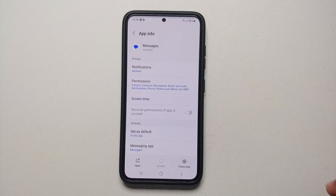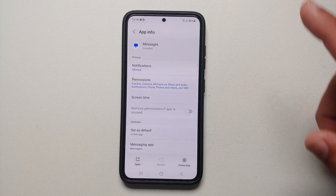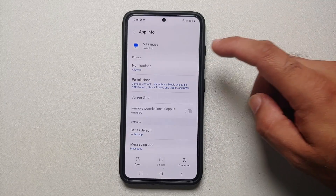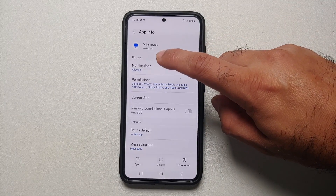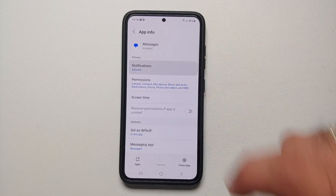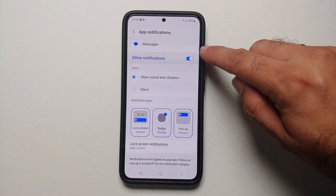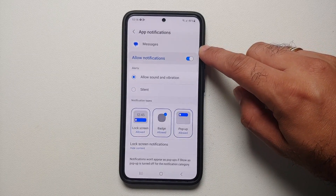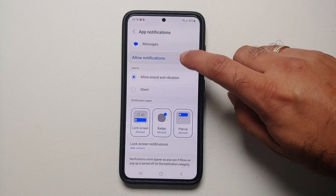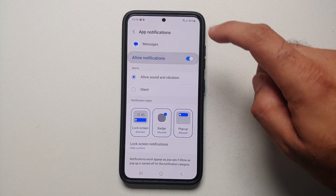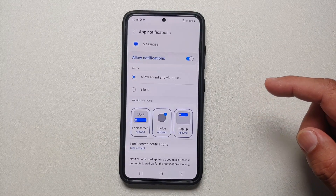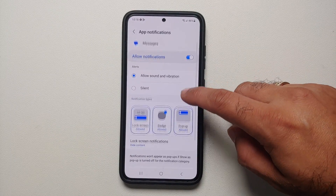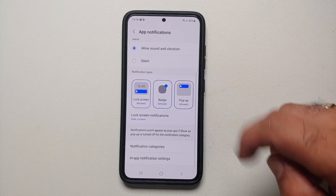Let's say we want to change it for the Messages application — we're going to select Messages. Then you will need to go into Notifications, and of course you need to make sure that the master toggle to allow notifications from that specific application is enabled.